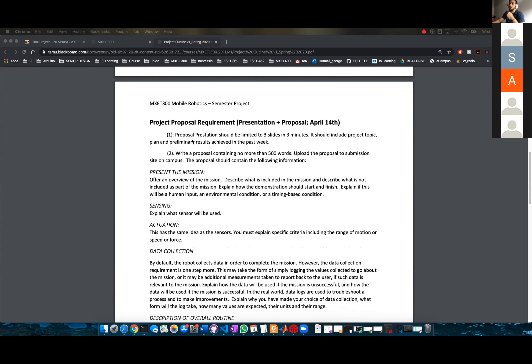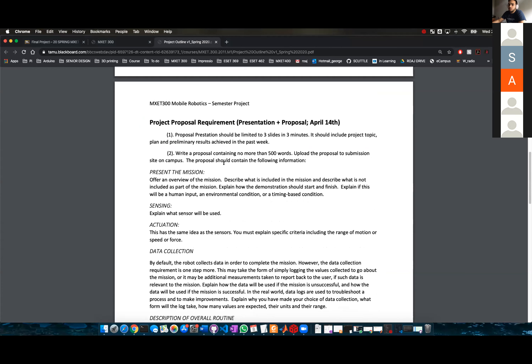Let's talk about the next page because this is very important for you guys. The project proposal requirements: you have a presentation plus a proposal due on April 14th.